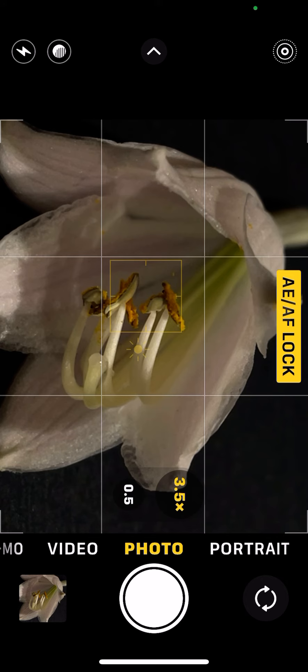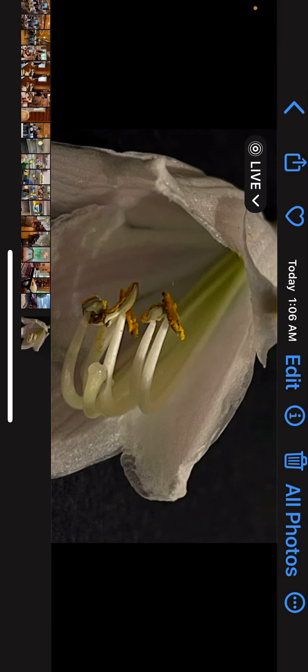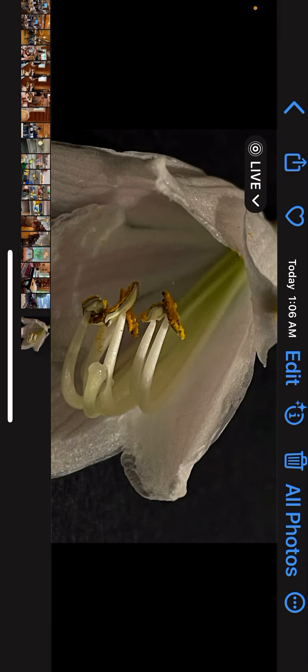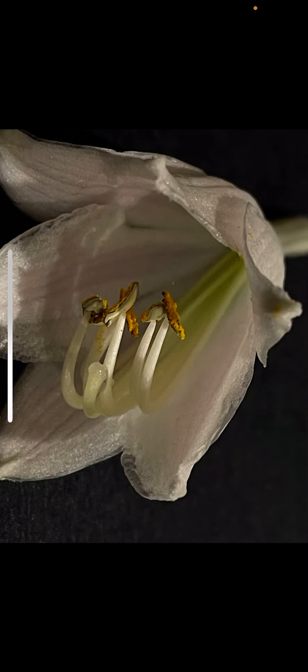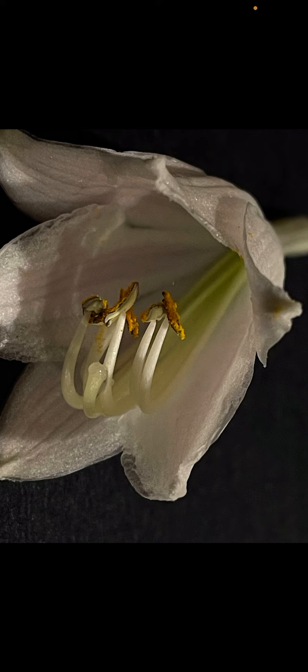And there it is, using our zoom, our focus, and our exposure.